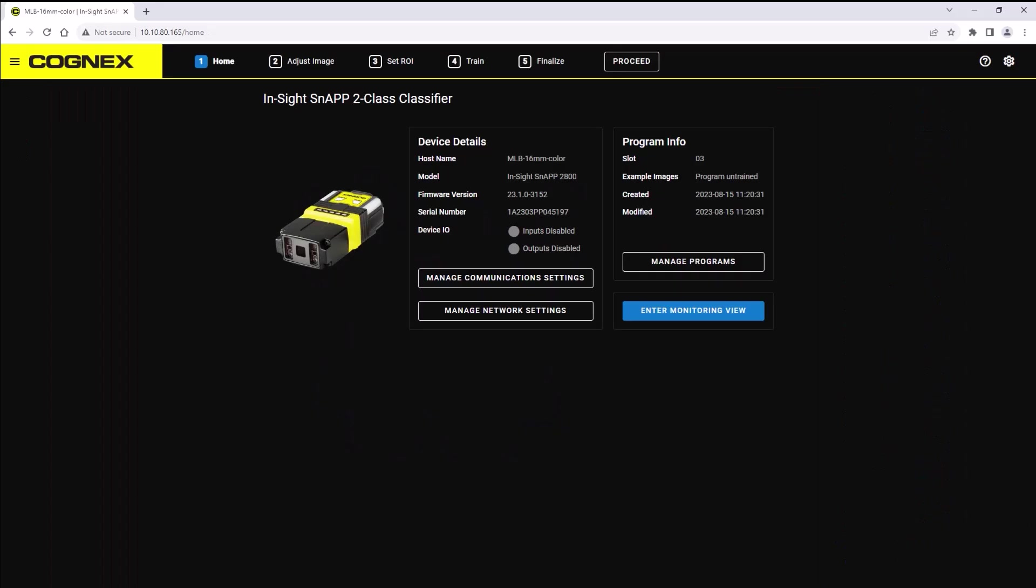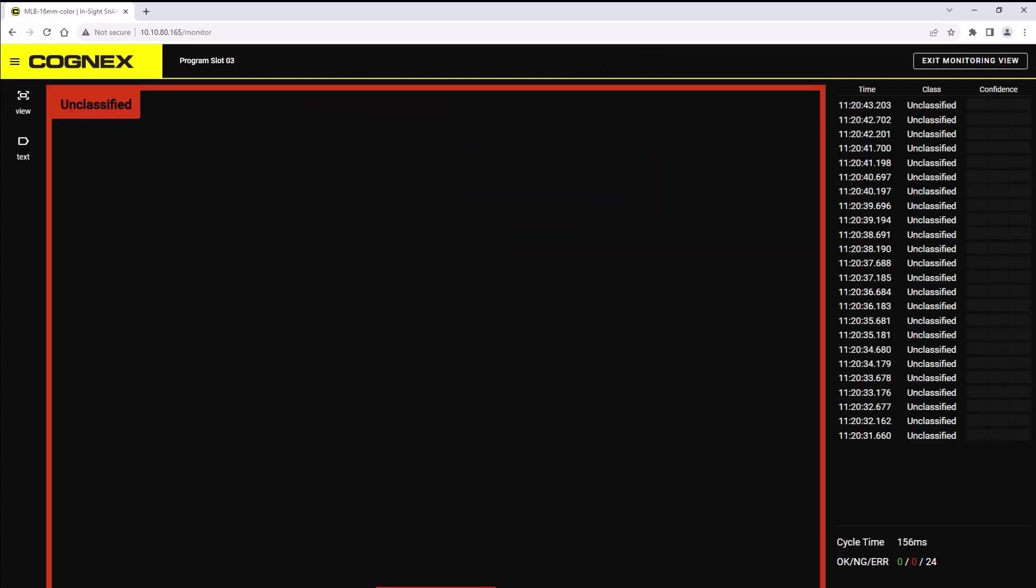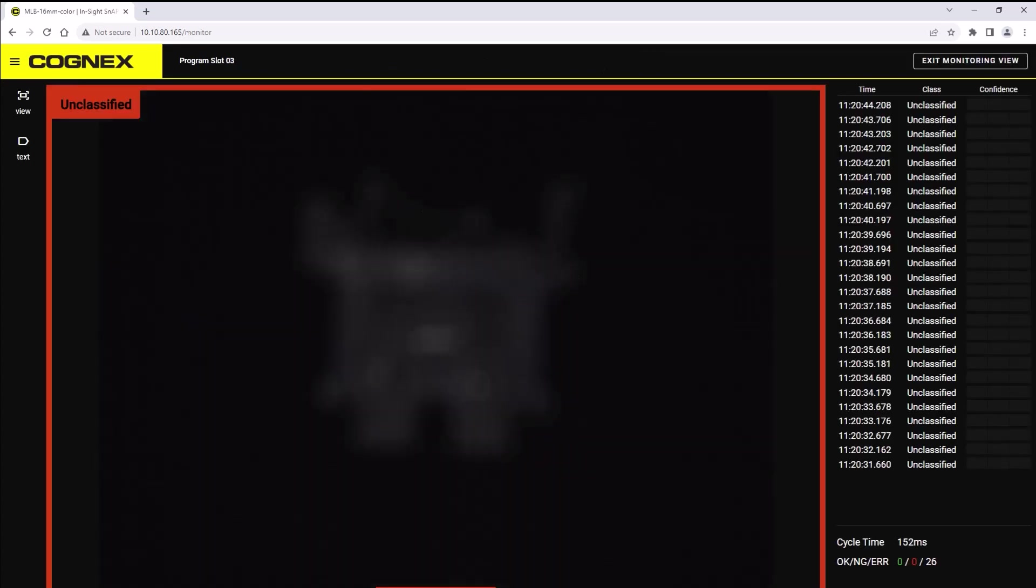Last you have the monitoring view. To navigate to the monitoring screen, click the enter monitoring view button.